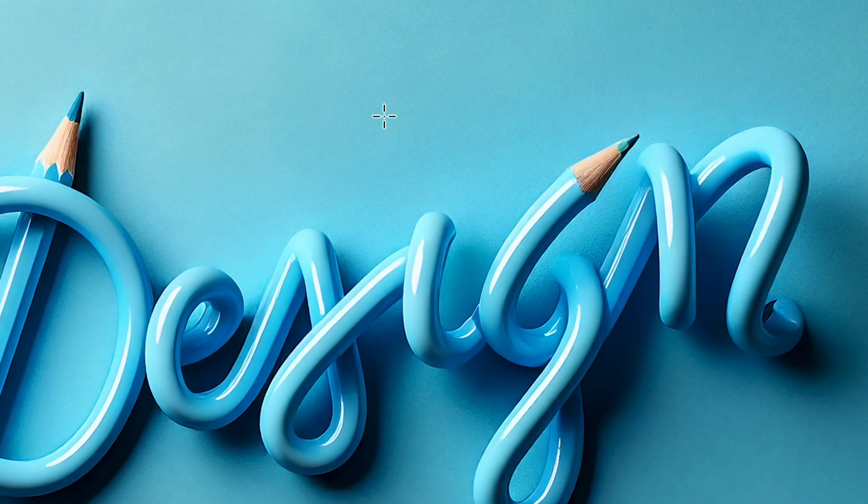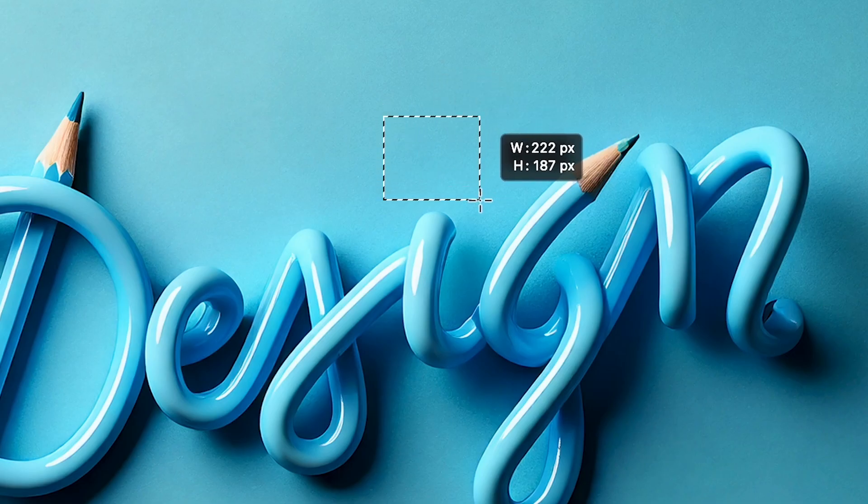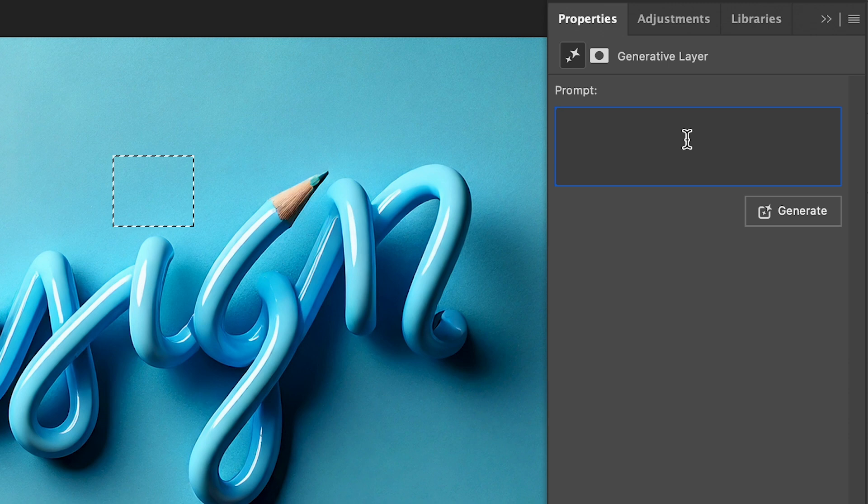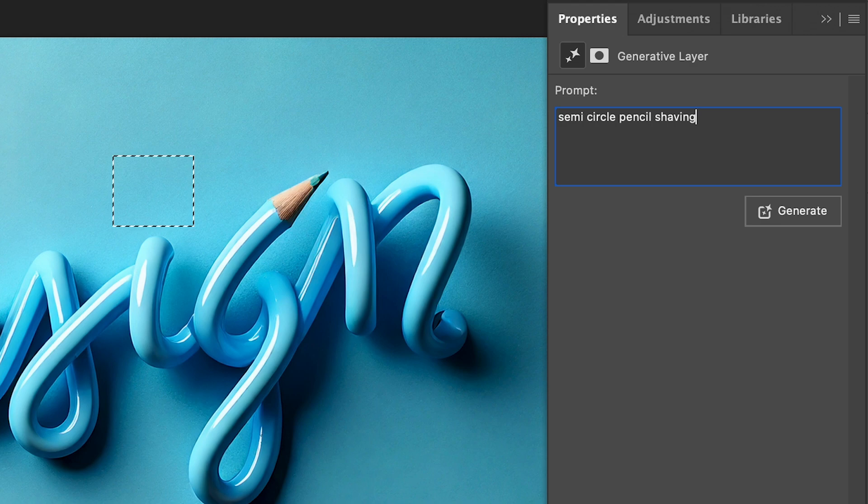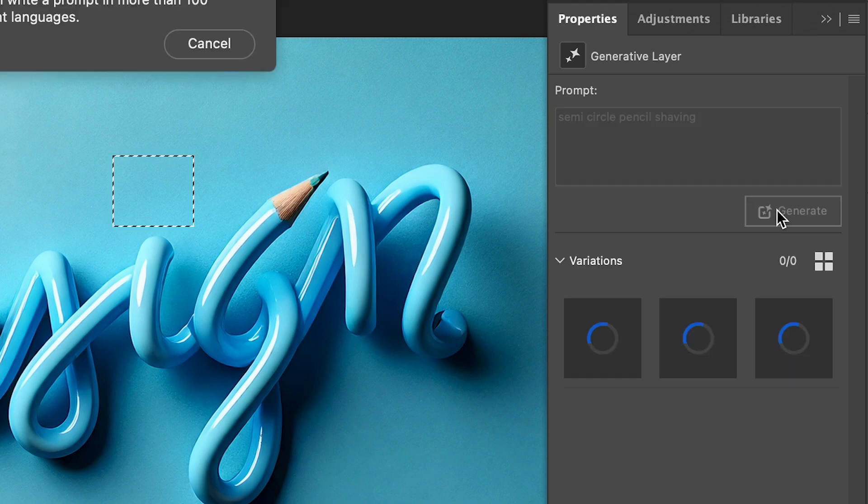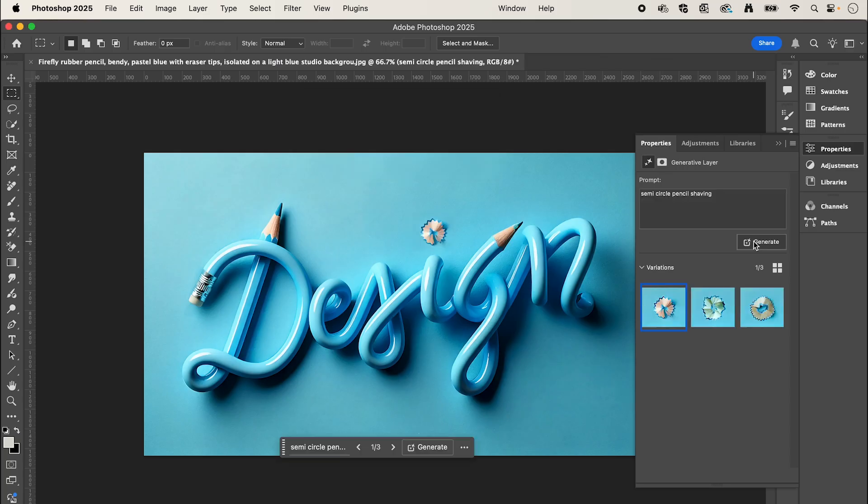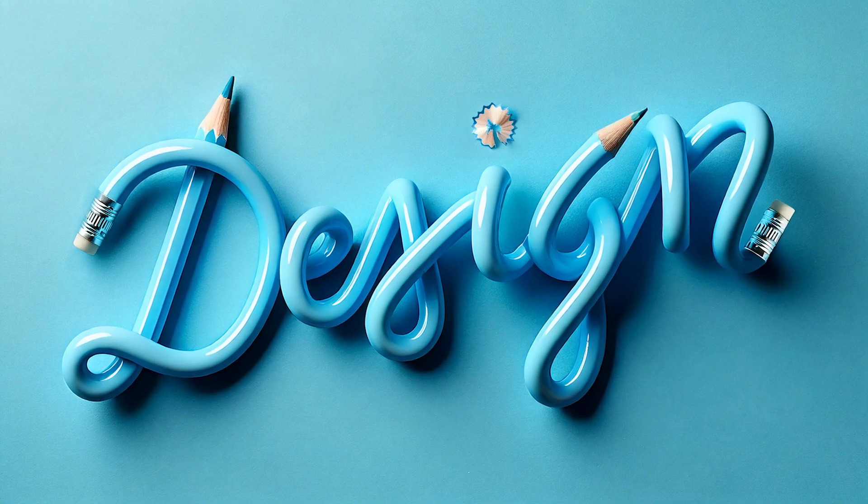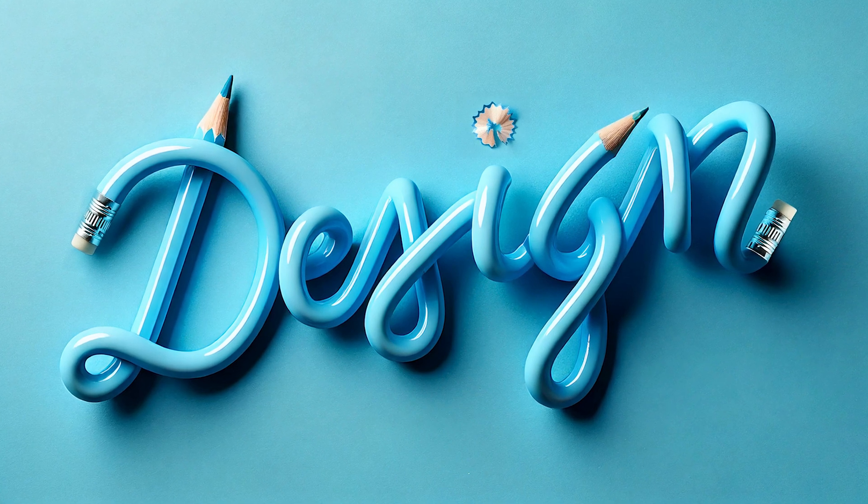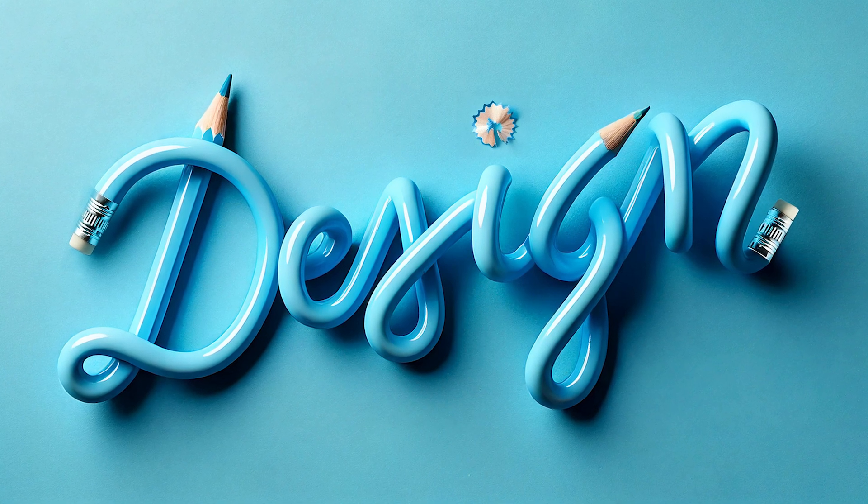Finally, select the rectangle marquee tool, draw out a rectangle, and we're going to type the prompt semi-circle pencil shavings and then click generate, which is going to create the dot for our i. With a few more changes, this is my final design.